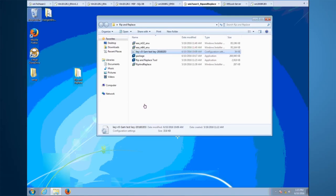Hi, my name is Sam and I'm a partner sales engineer here at ESET North America. In today's video, I'll be showing you a quick demo of the ESET Rip and Replace. Rip and Replace is offered through our ESET professional services.